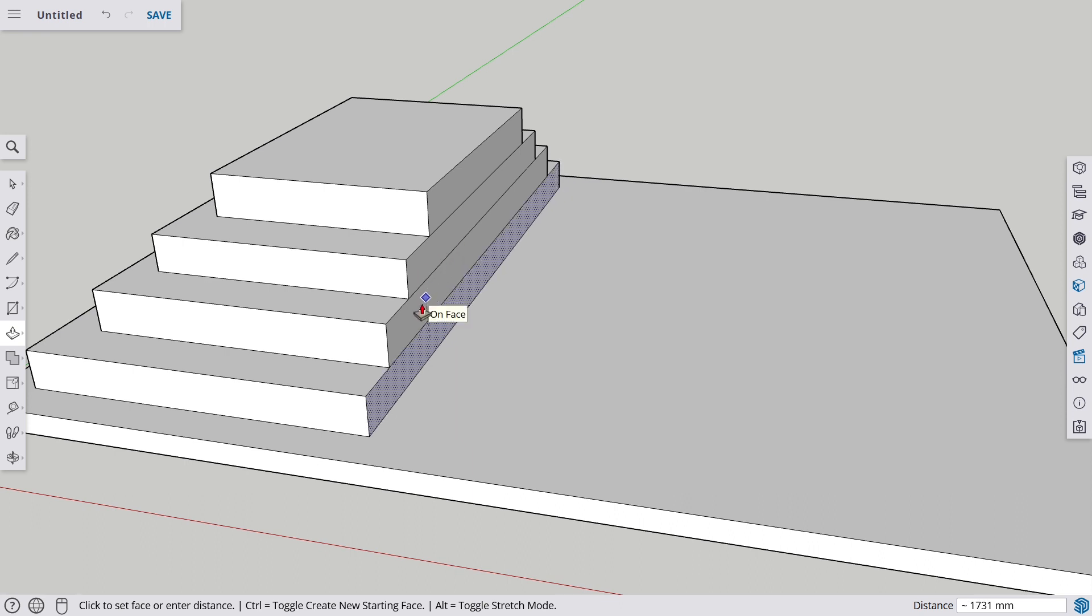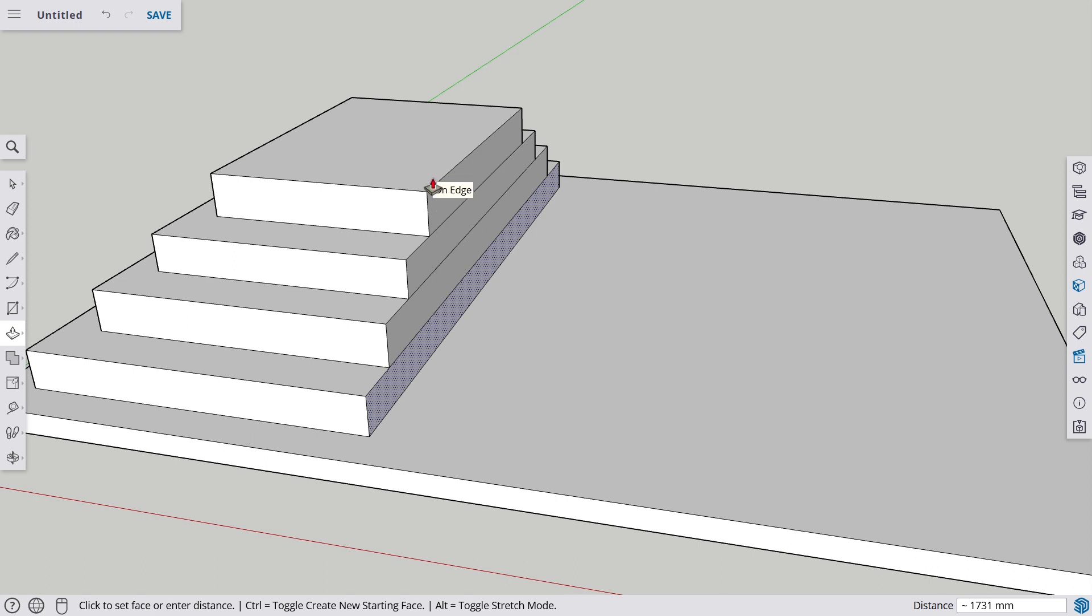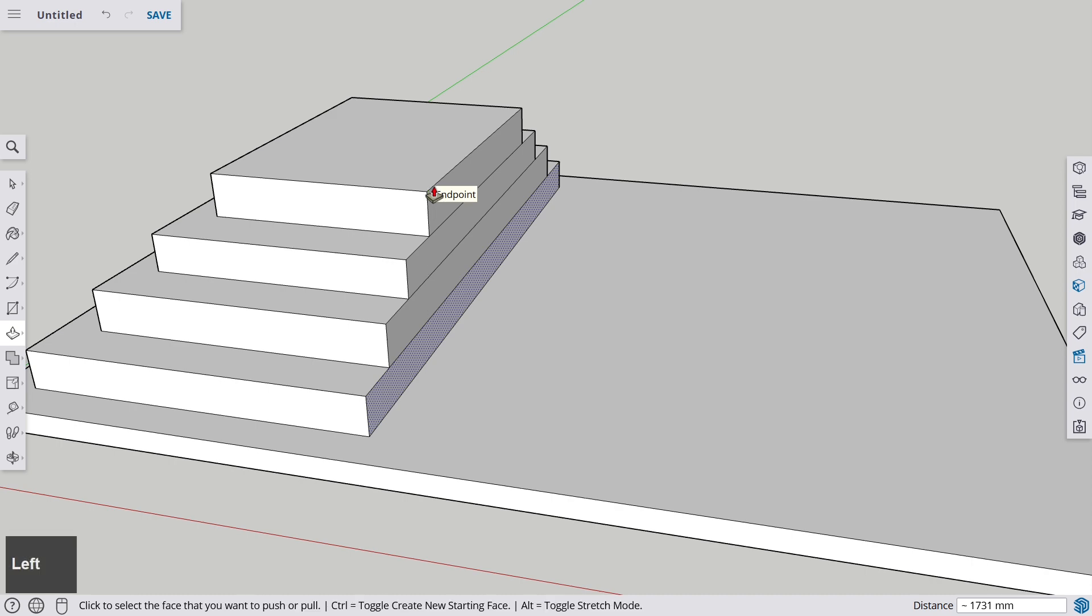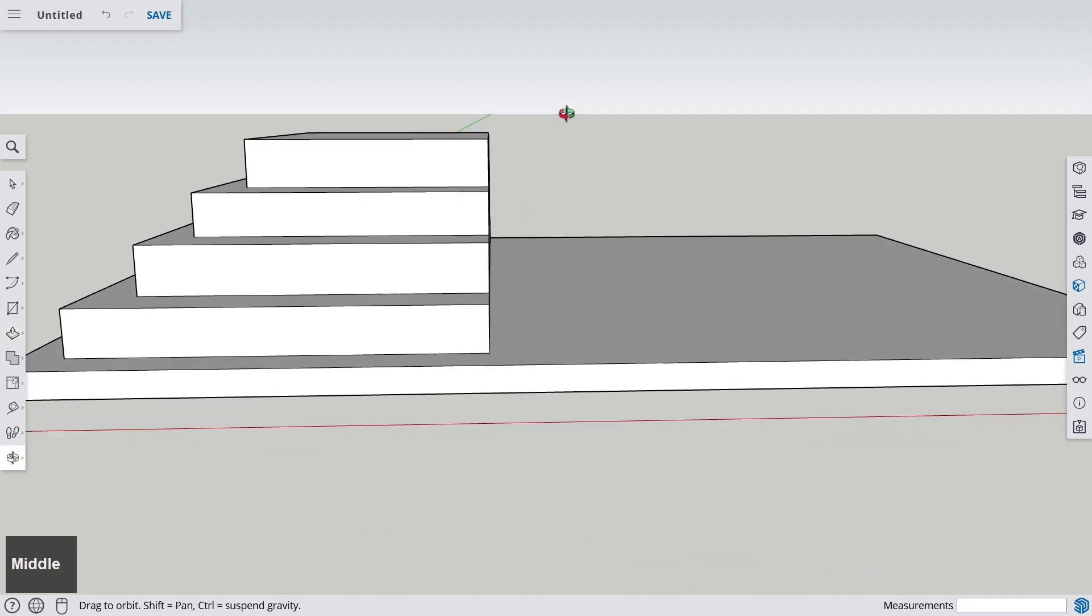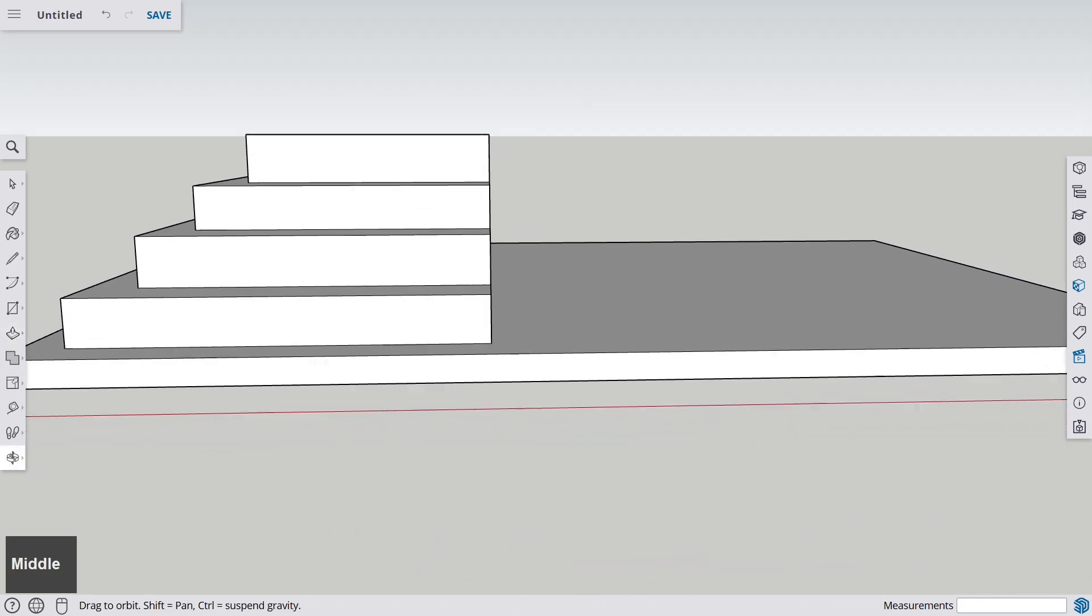Now you see that SketchUp always goes to reference points. So it already recognizes, aha, okay, I have got this edge here, so I am going to go exactly below the edge and you click there and then everything is in one straight line.